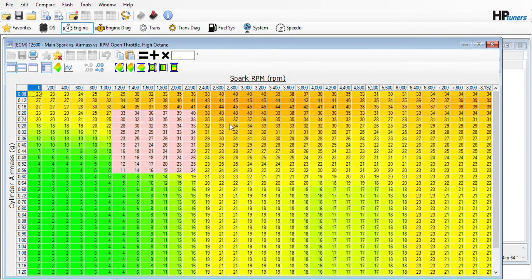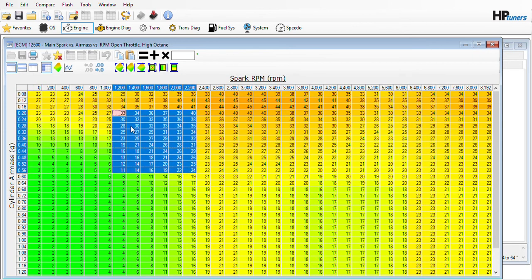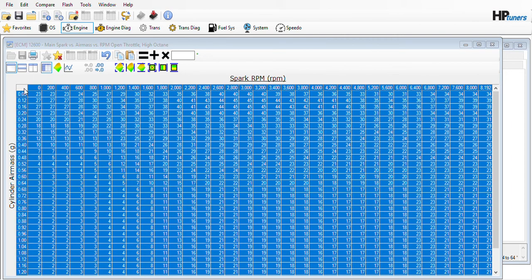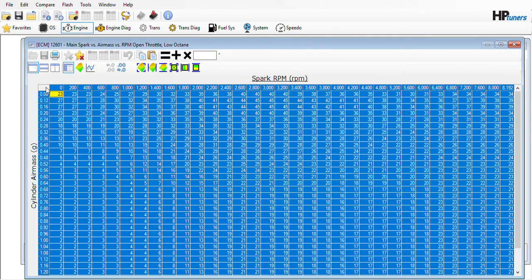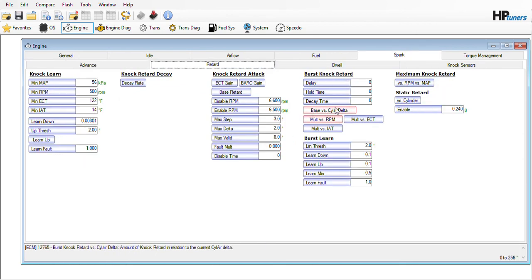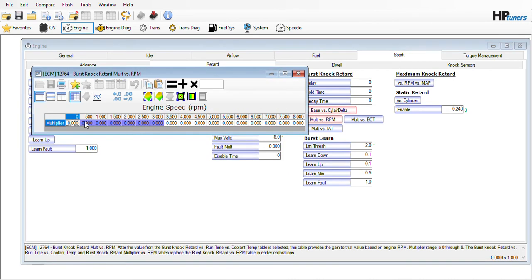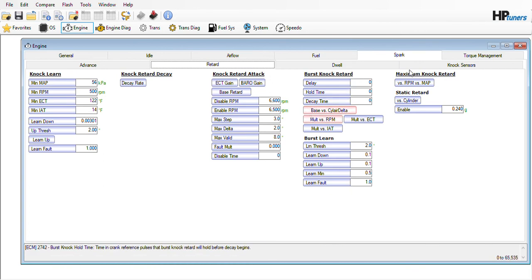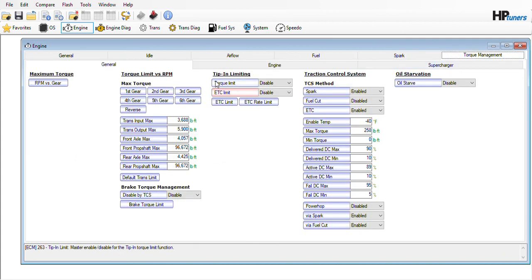We had already discussed making sure that your high and low octane tables match each other. As you can see here, I've made a change into this area of the table — this is normally your cruise range, 1,200 to 2,200 RPM, at light load and medium load. You can adjust these up or down. For your burst knock retard, change this table all to zero and zero this table out here as well. What that does is keep it from dropping to really low timing whenever you push the throttle down and you're trying to accelerate. On this table, I would just disable the ETC limit — that's going to give you a little bit better throttle response.